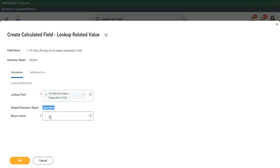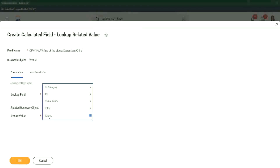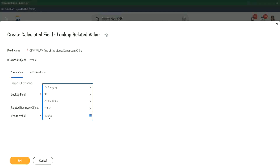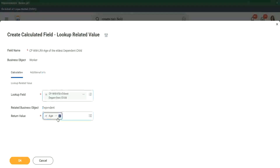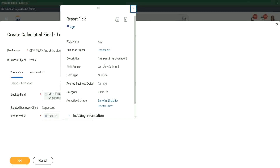That's why it says the related business object is dependent. Dependent return value — which value do you want from the dependent business object? Age. What field is it? Which field do we want to get from the dependent business object? Age. Right, age. So if I look at age, is it the age of the worker? No, it's the age of the dependent.